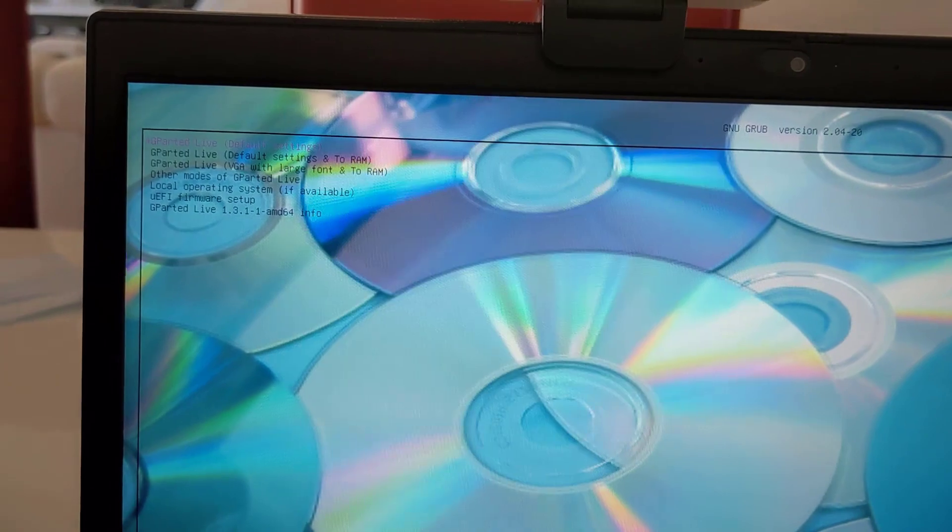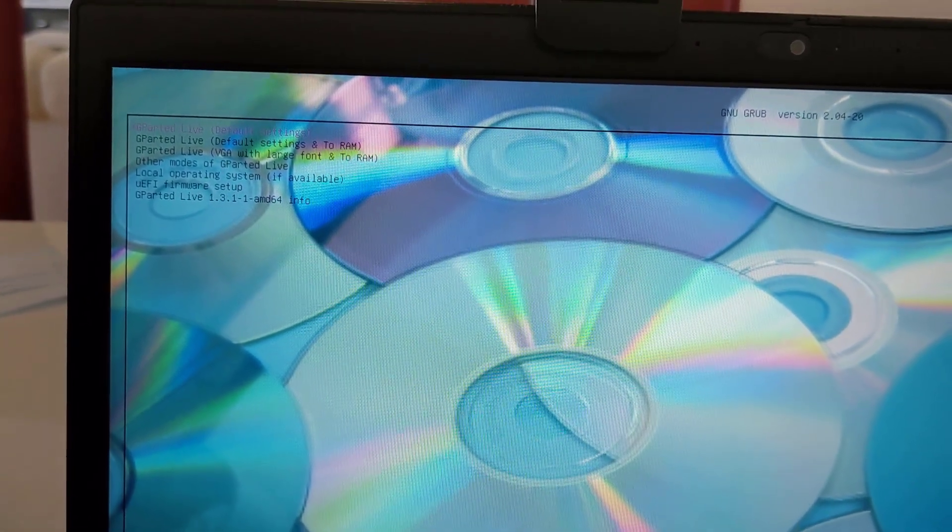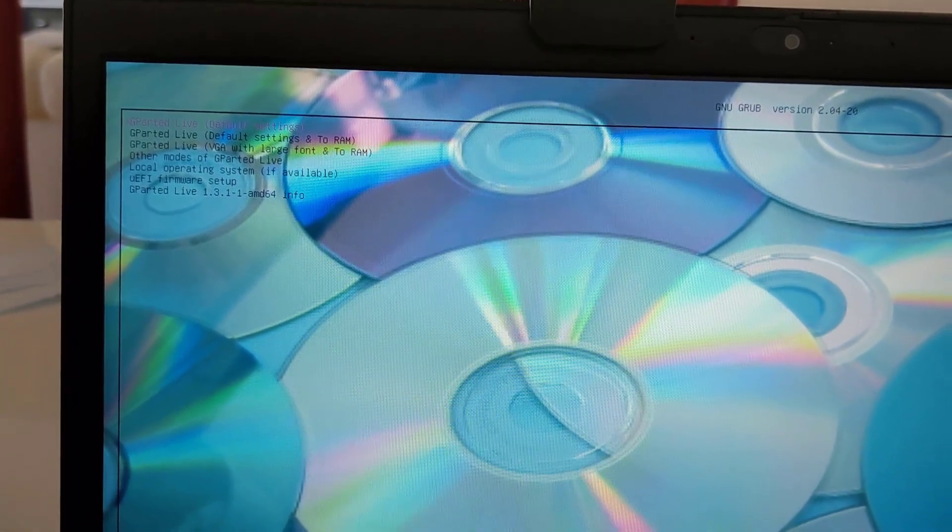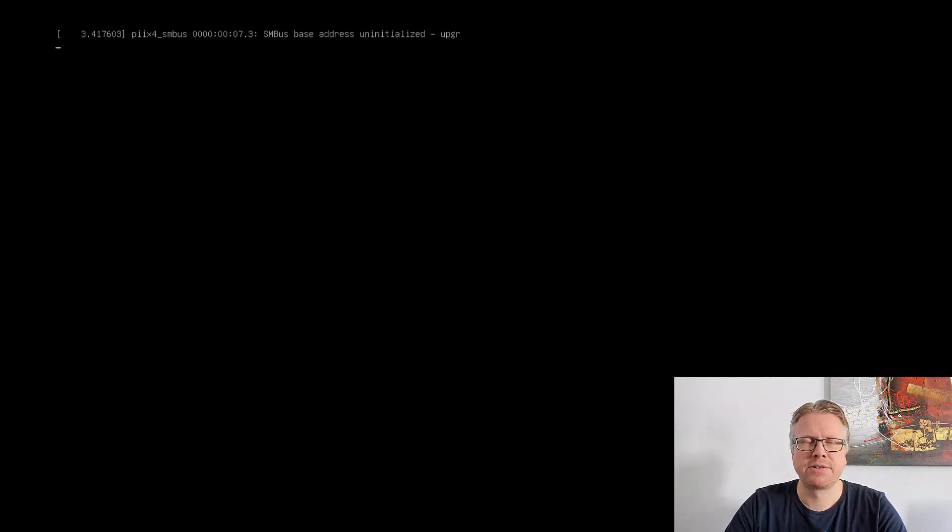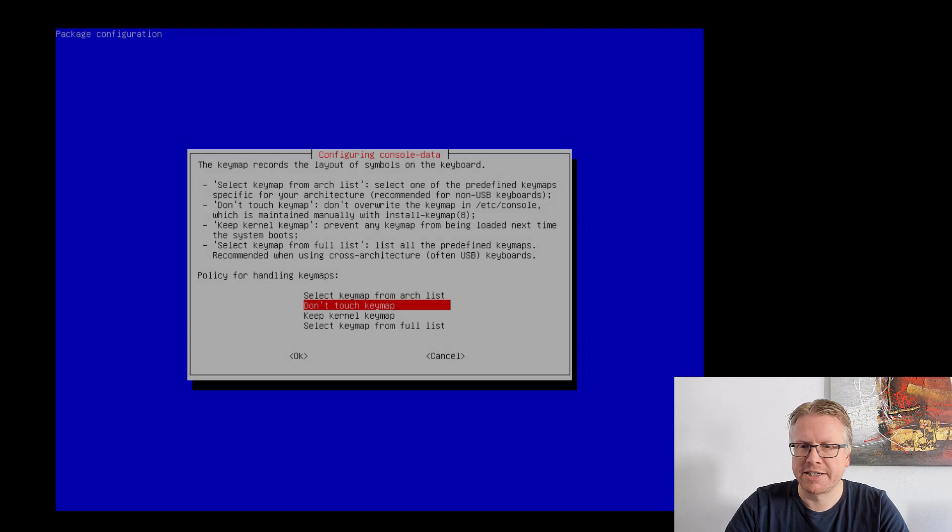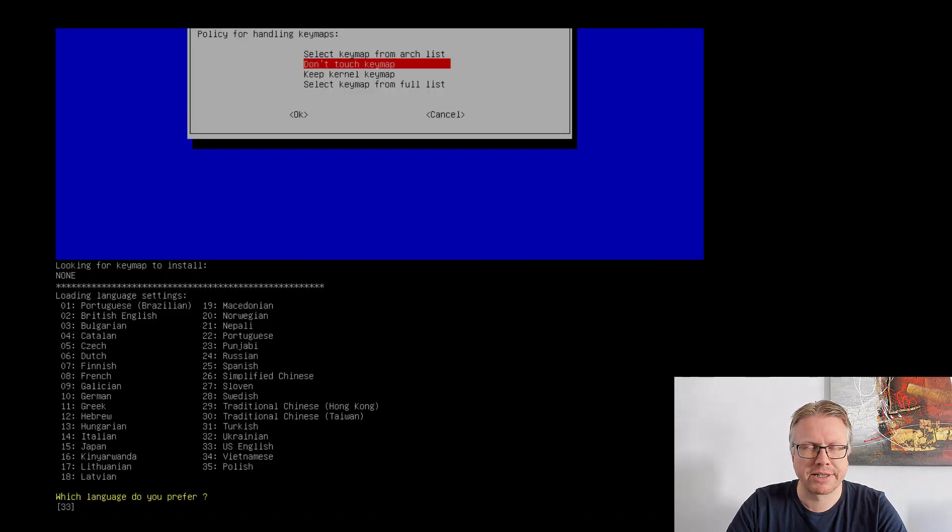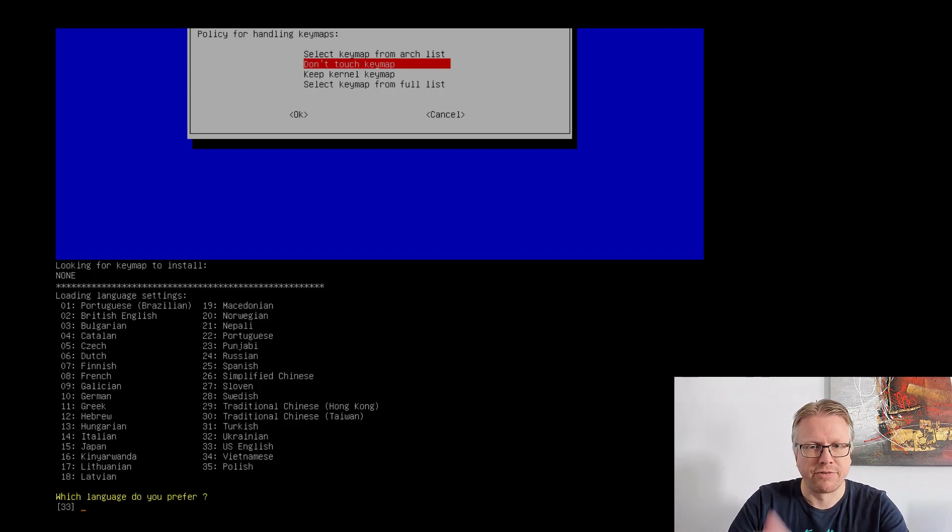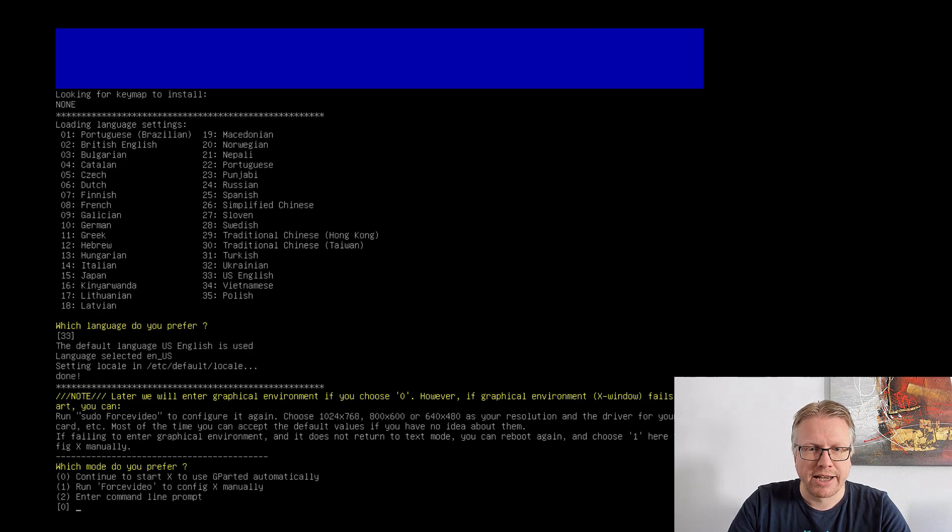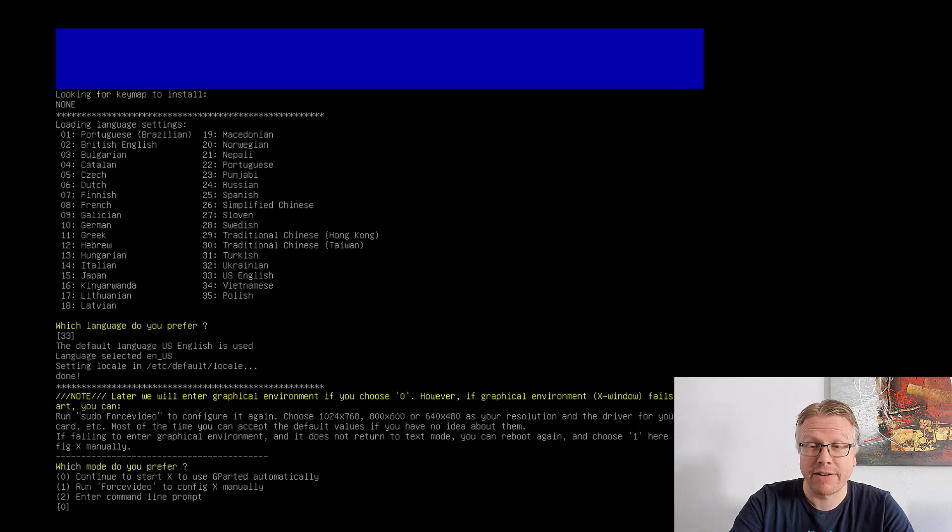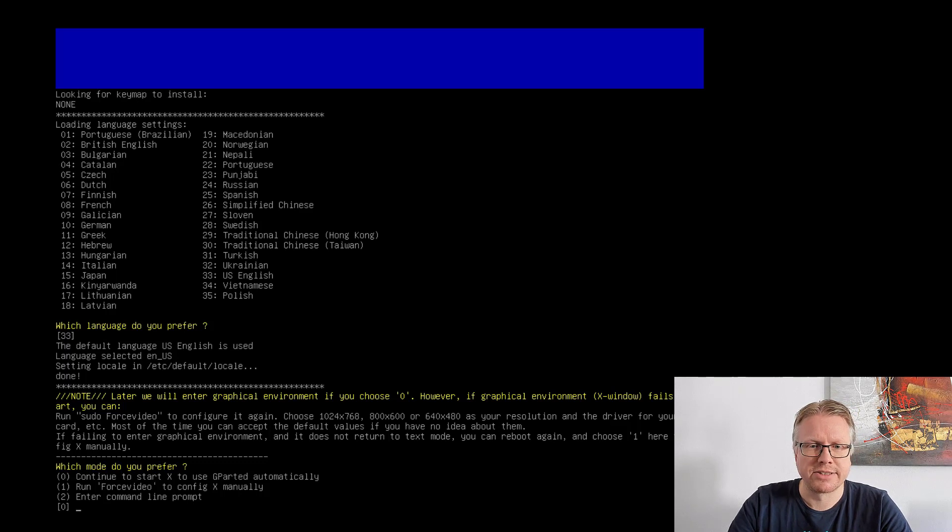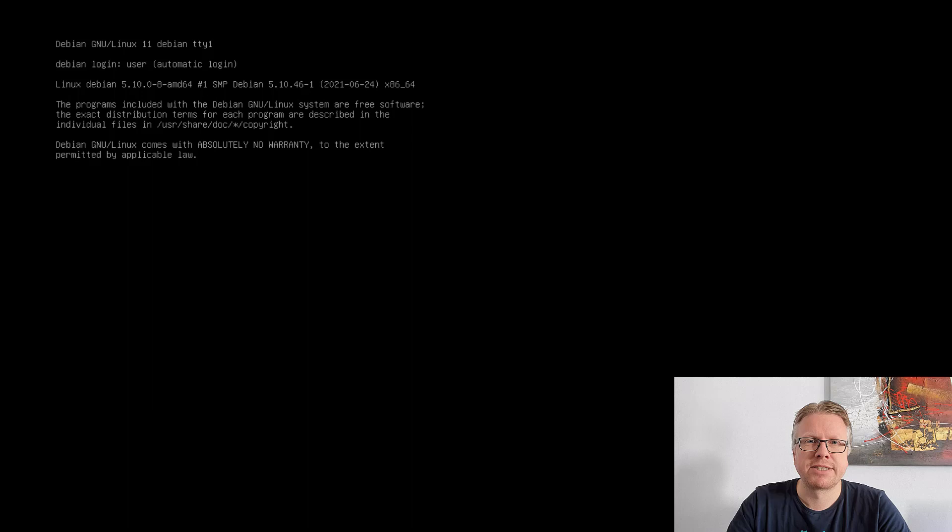Here we can now start GParted. Just hit Enter here and start GParted. GParted is now starting and in a few seconds we should see some settings we need to do for the system. Here we go. The first thing, we just hit Enter and do not touch the keymap, it's not important. Now we can select the language of the system. It defaults to English so we just can hit Enter or type any number for the language you want to use. In the next option we can select the video mode or the command line mode. We select the video mode so we have a great graphical user interface. It defaults to zero so just hit Enter.